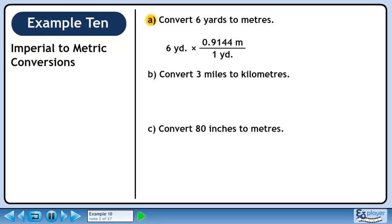In our conversion fraction, we want yards to cancel, so put 1 yard in the denominator. We want to keep meters, so put 0.9144 meters in the numerator. 6 times 0.9144 is 5.4864. Yards cancel out, leaving meters.